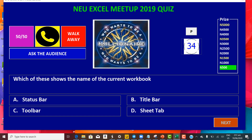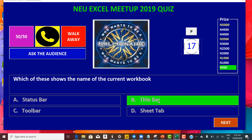I also have lifelines: 50/50, Ask the Audience, and Walk Away, which currently work. Let's get in and see how it works. 'Which of these shows the name of the current workbook?' — I think that's the title bar. I create a three-second delay just to mimic that time of apprehension, like 'oh, is it right?' If it turns green it's correct; if it turns red it's wrong.